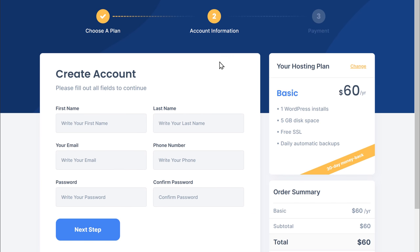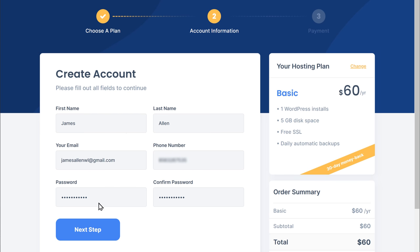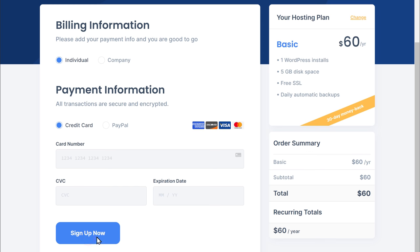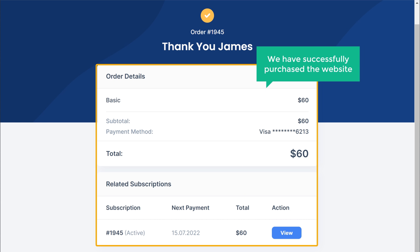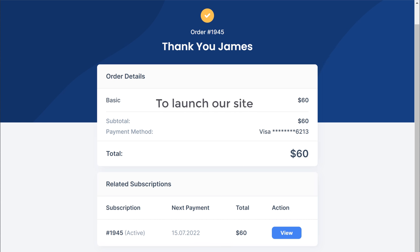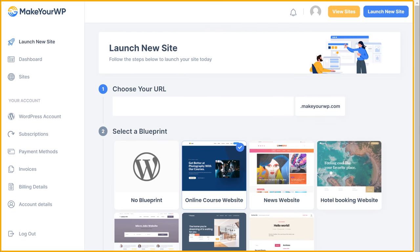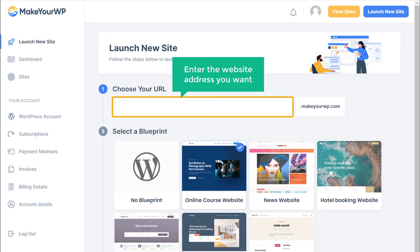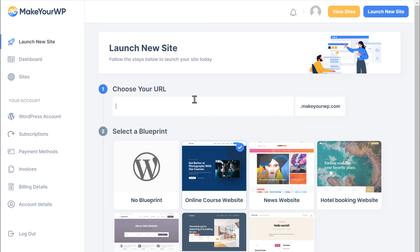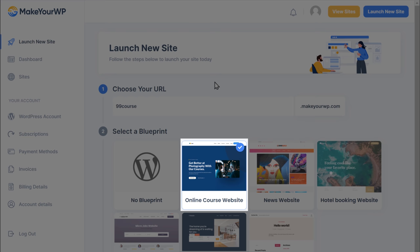Enter your details and click next. Now enter your payment details and click sign up now. We have successfully purchased the website. Now to launch our site, let's scroll down and click launch new site, and it will take you to this page. Now here, enter the website address you want — I'm going to enter 99course — and our online course website has already been selected.